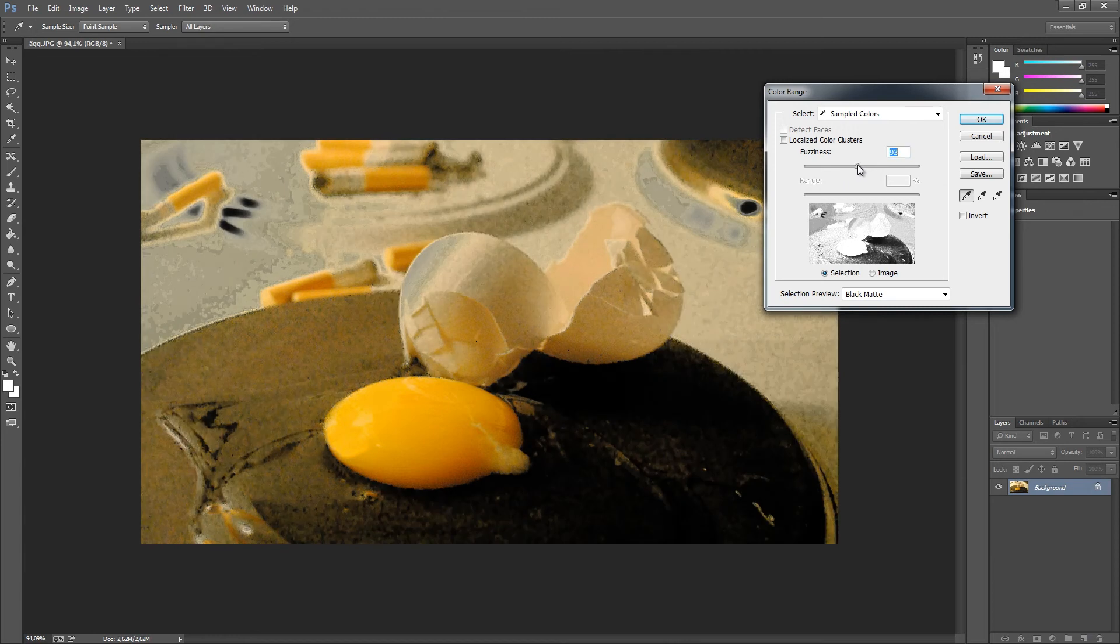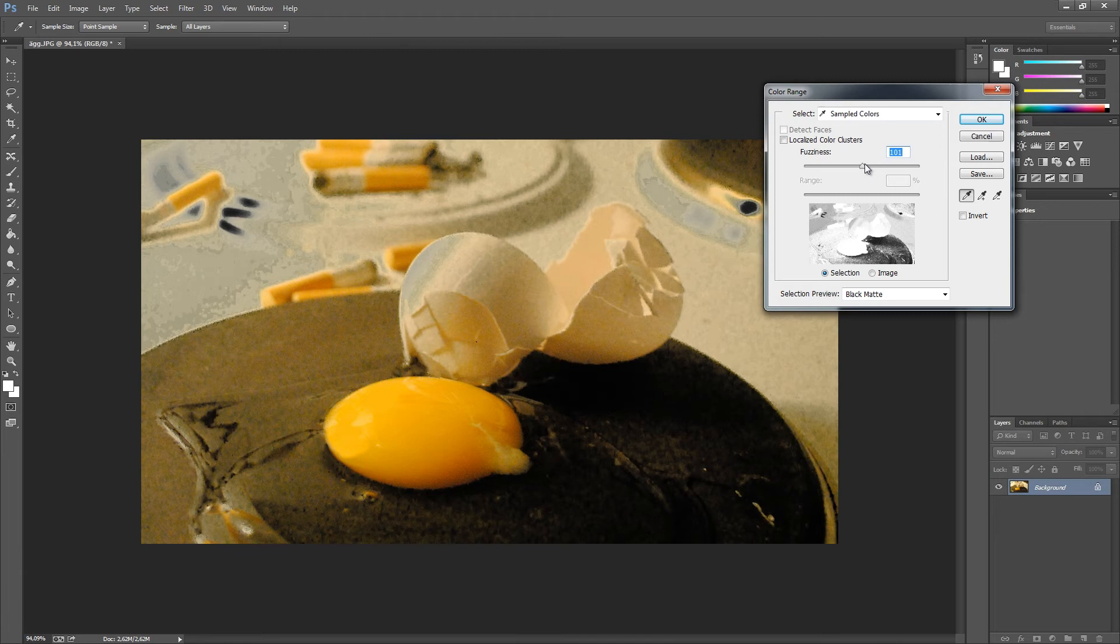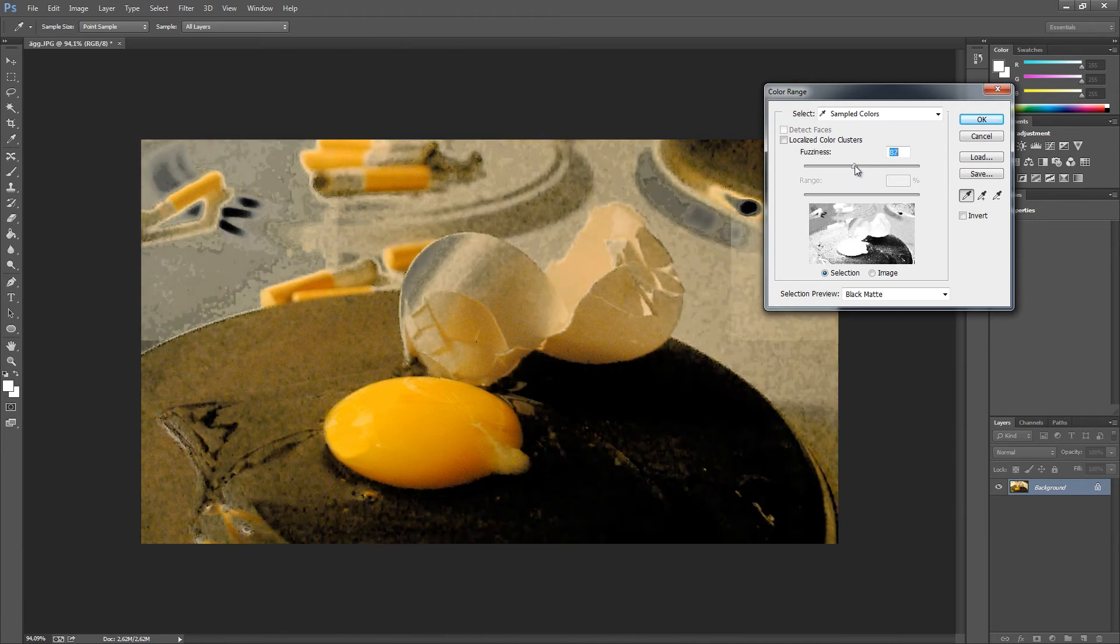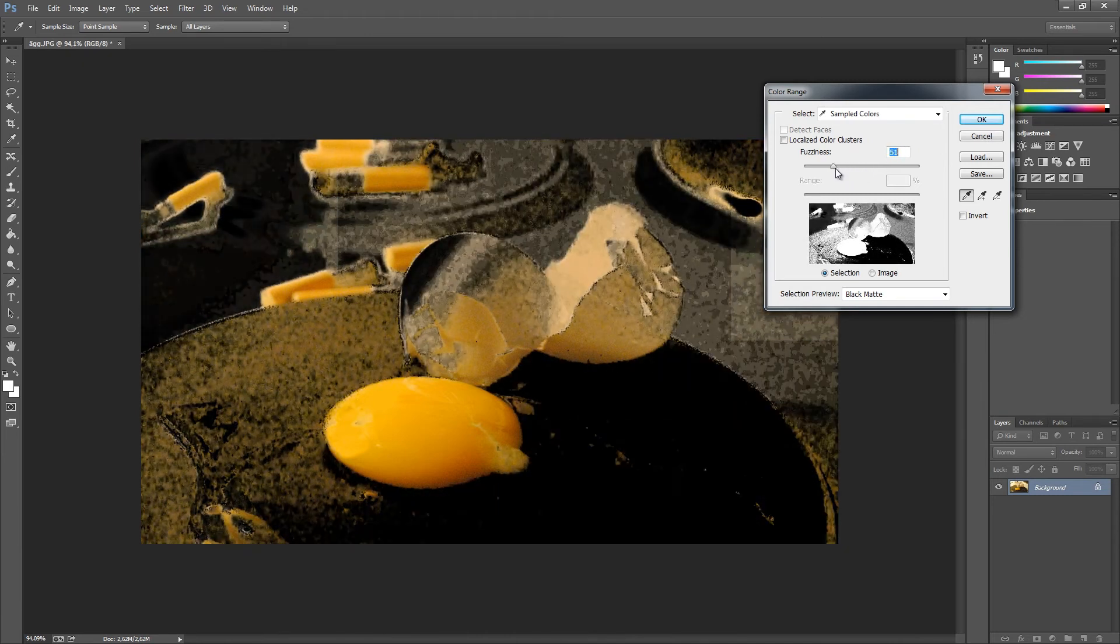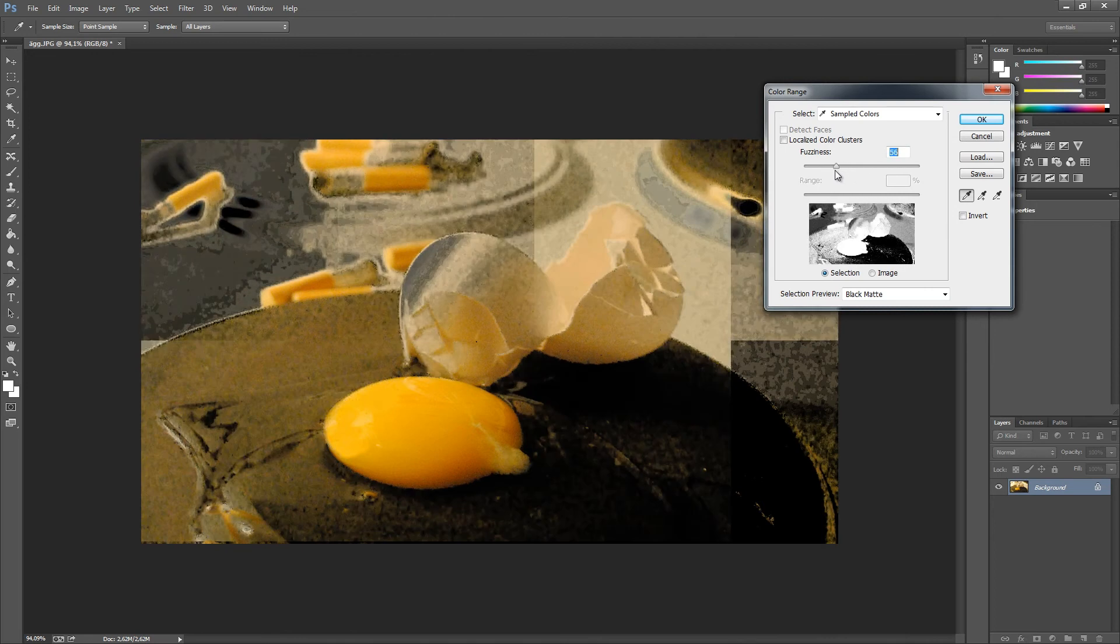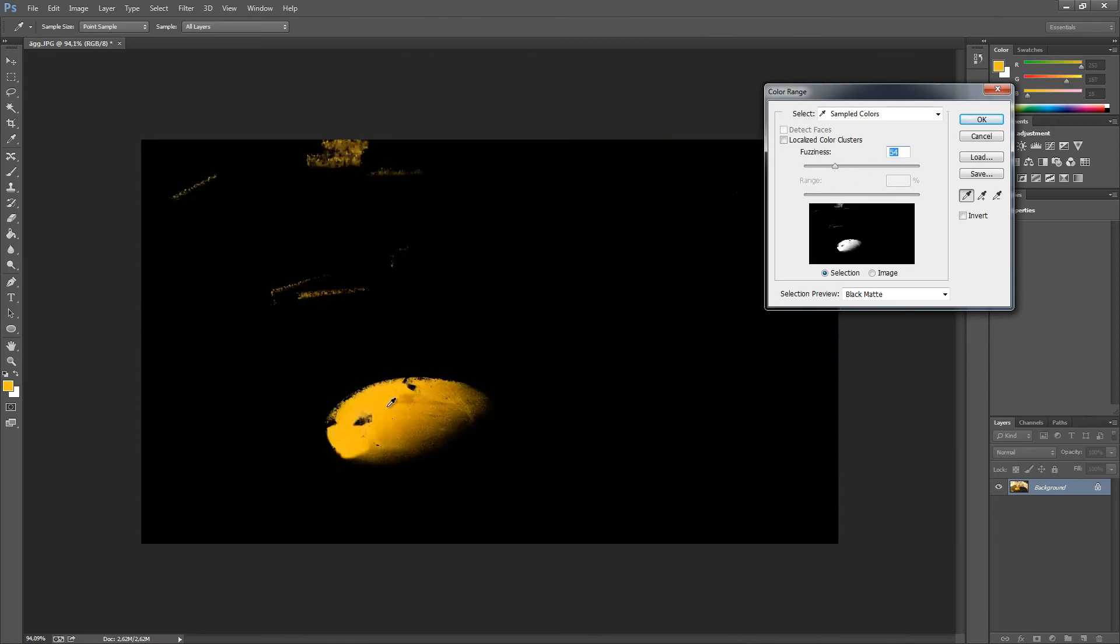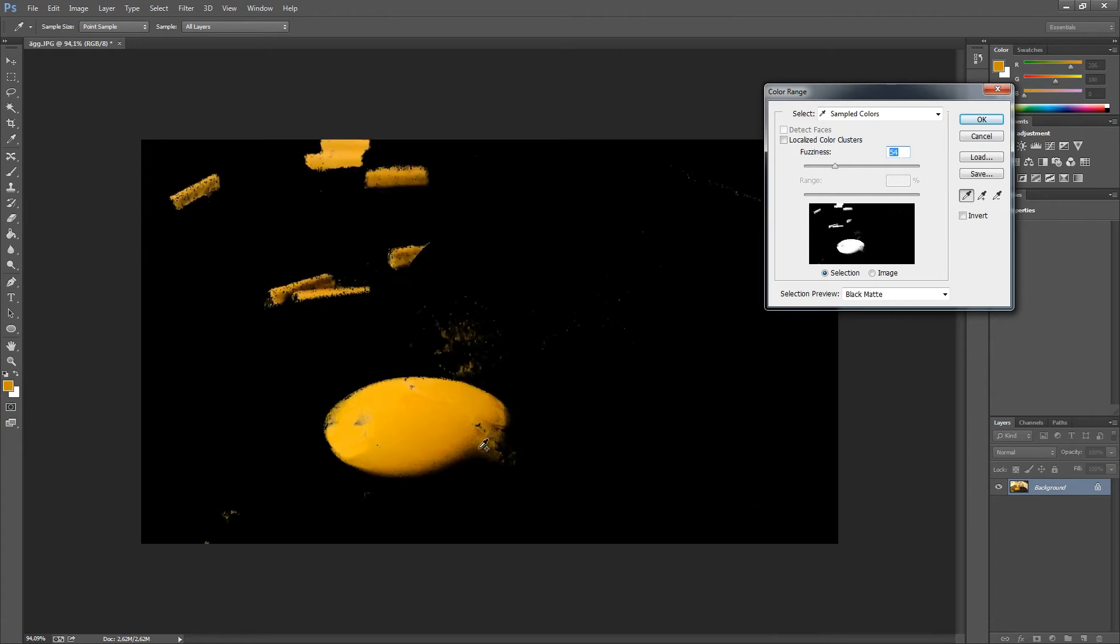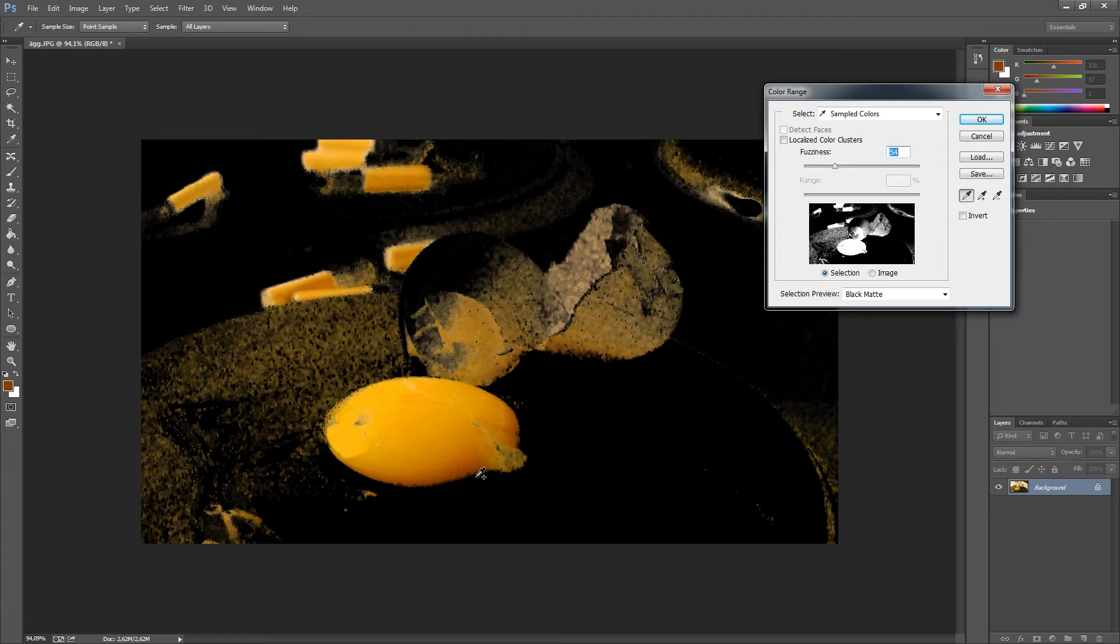We're going to click this yellow egg, and by holding down the Shift key, we can select several colors. By doing this, we're also letting Photoshop work with more colors around the selection.